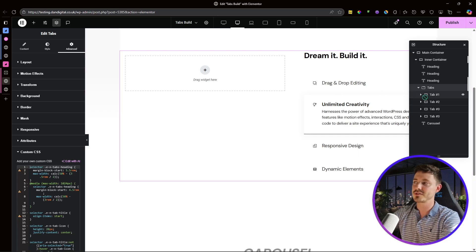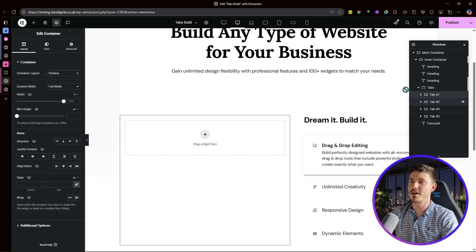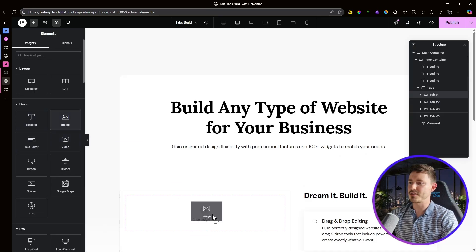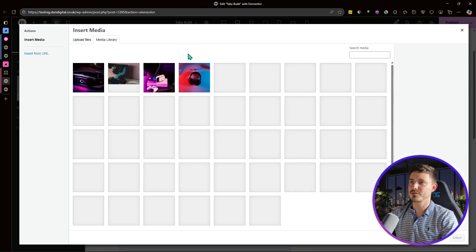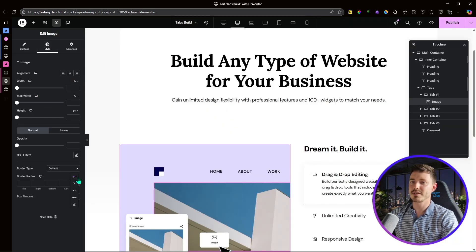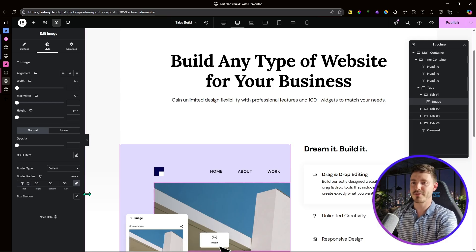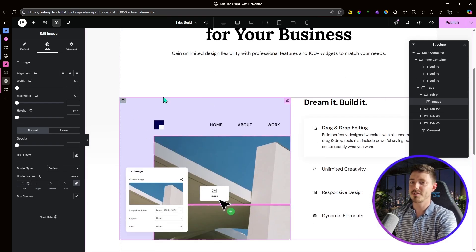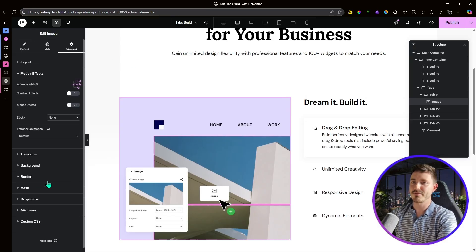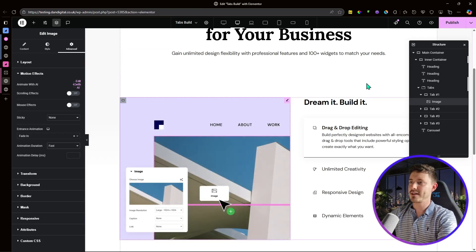Now we can add content within each tab — in this case just images. Click on tab one, add an element, and drag in an image widget. Select the image, then in style give it a border radius of 0.5rem for curved corners. In advanced, add a fade-in motion effect as the entrance animation, set to fast. I'll duplicate this image widget across all the other tabs.